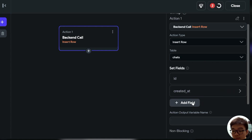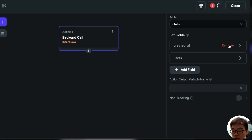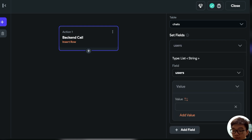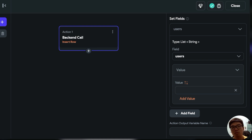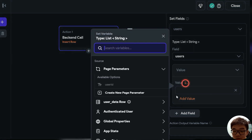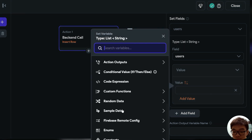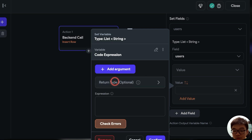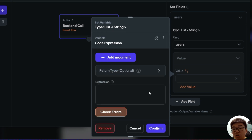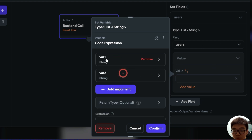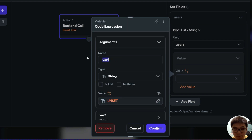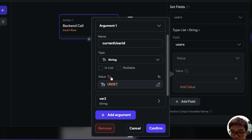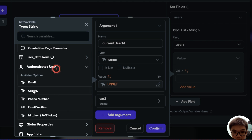So we want to set some fields. We don't need to set the ID nor the created at. What we need to set is this list of UUIDs. However, for this value we have to do something more to create that list of UUIDs in order to insert it. So we can go over to code expression. In here we can define a code expression to create that list of UUIDs. We can add some arguments — the first argument can be current user ID, of type string, and we set this value as our authenticated user's user ID.